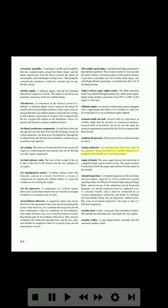Angle of attack: the acute angle between the cord line of a propeller blade and the relative wind. The angle of attack is affected by both the engine RPM and the forward speed of the aircraft. Annual inspection: a complete inspection of the airframe and powerplant required for FAA-certificated aircraft operating under 14 CFR Part 91, general operating and flight rules, and not on one of the authorized special inspection programs. An annual inspection must be conducted every 12 calendar months and it must be conducted by an aviation maintenance technician who holds an airframe and powerplant rating and an inspection authorization. The scope of an annual inspection is the same as that of a 100-hour inspection.